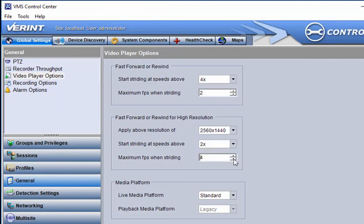The Verint VMS Administrator Guide shows different scenarios for setting video player options.